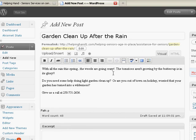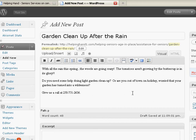Okay, so here I've got some text with all the rain this spring. The weeds are going crazy. Tomatoes aren't growing. But the buttercup is in all its glory. You need some help doing light garden cleanup. Are you out of town on holiday? We're worried that your garden has turned into a wilderness. Give us a call.